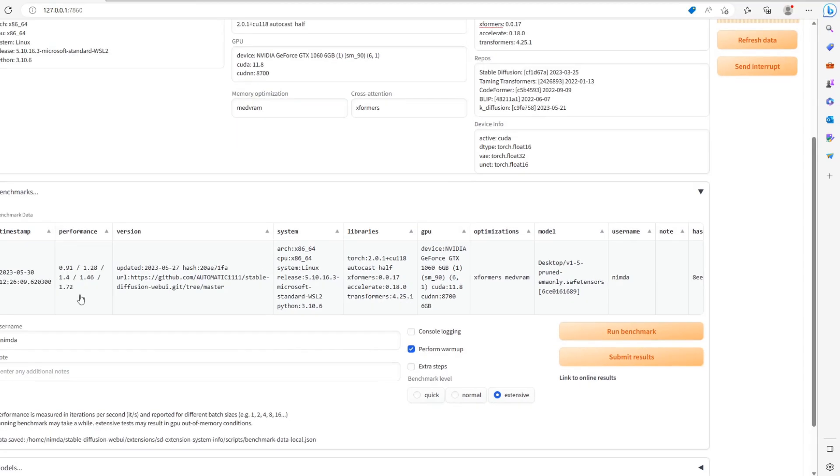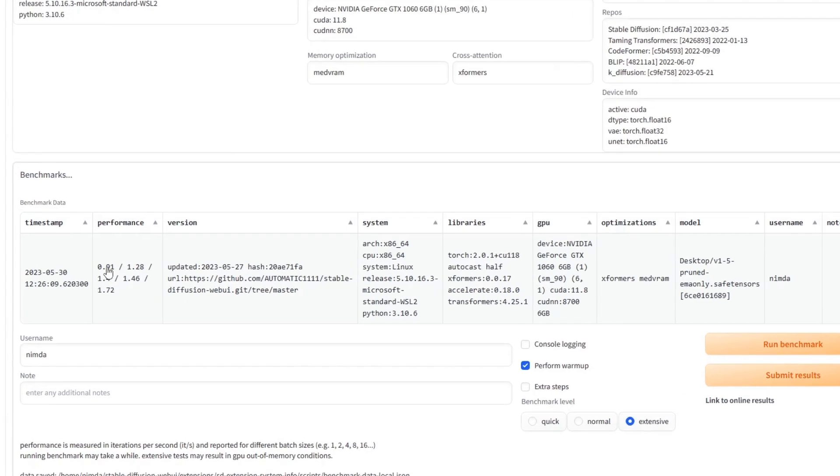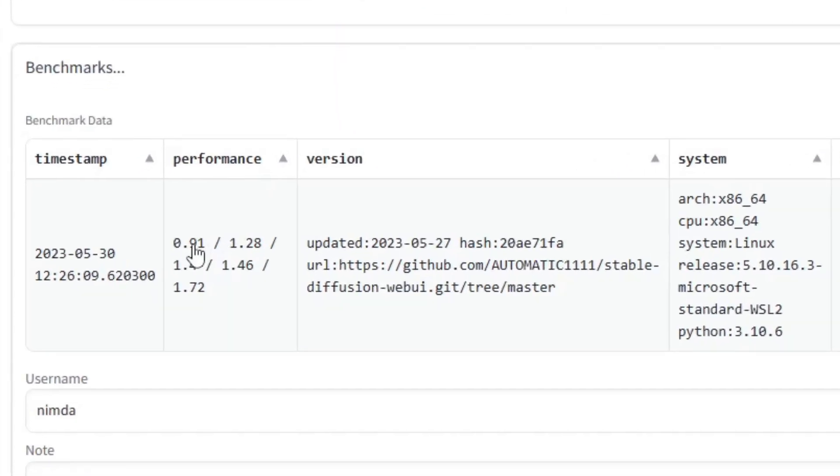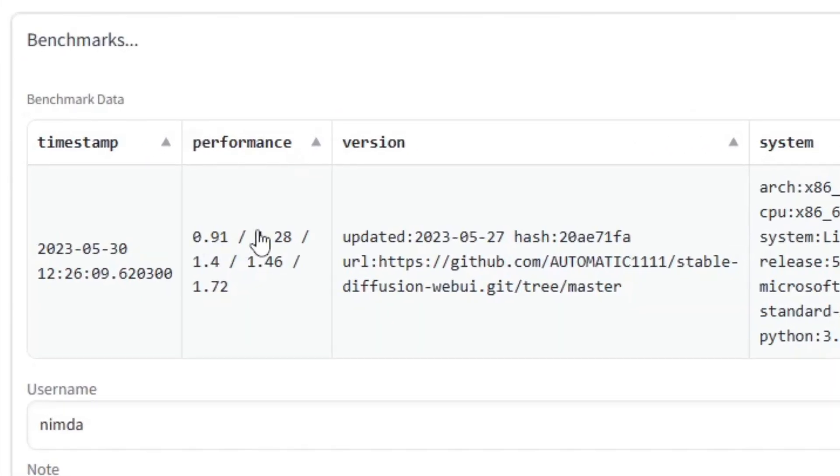So other people can look at yours and see how they can improve. In the Performance Column are the iterations per second for each of the batch sizes, starting with batch size 1.